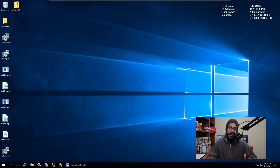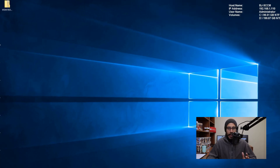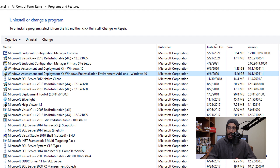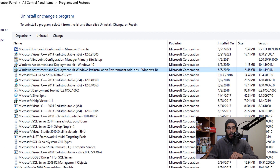Within your SCCM server, the first thing that we need to do is check and make sure you are running the latest and greatest Windows ADK. I think the latest one is 19041, so make sure you have that particular Windows ADK installed within your SCCM.